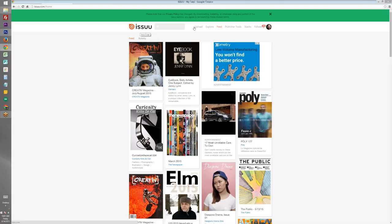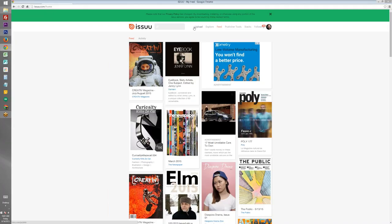You can create a listing presentation on our website and then take that PDF and upload it to Issue.com to convert it into a virtual magazine. Now if you are looking for a tutorial on editing our listing presentation that can be found on our YouTube channel.